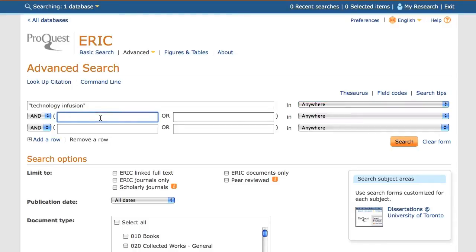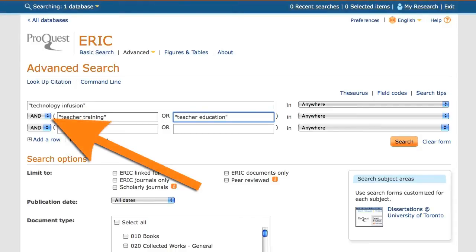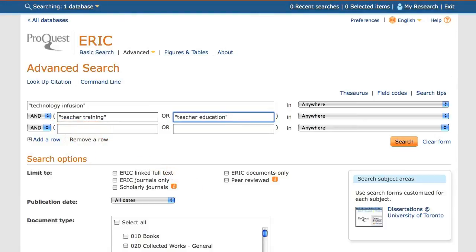I enter the second concept, "teacher training", on the second row, along with any synonyms for that concept, such as teacher education. The OR between the synonyms means that the database will bring back items that include at least one of those phrases — teacher training or teacher education. The word AND between rows will combine the concepts, meaning that technology infusion, and at least one of the teacher training terms, will appear in the results.